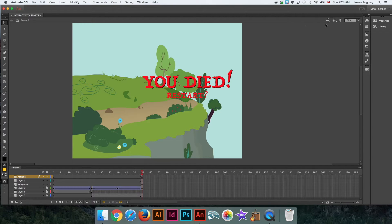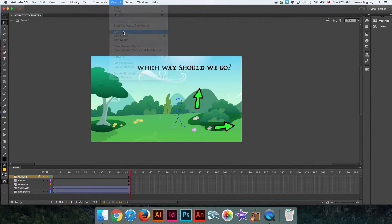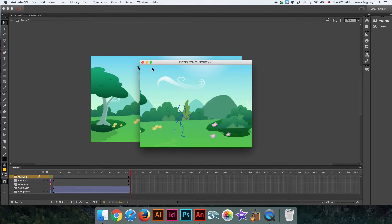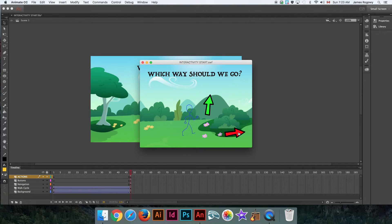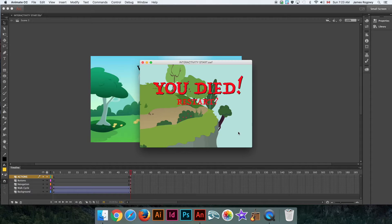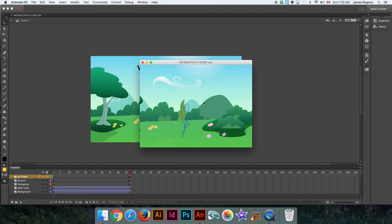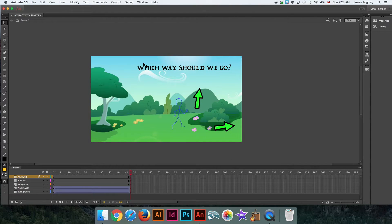Let's test it. Go back to Scene 1, run the test: he walks along, click the right arrow, he continues, falls off the cliff, click the restart button and it goes back to the beginning. We can make a choice again. If you make a complicated game, you should always have a restart button so people don't have to reload — there should always be a reset button.